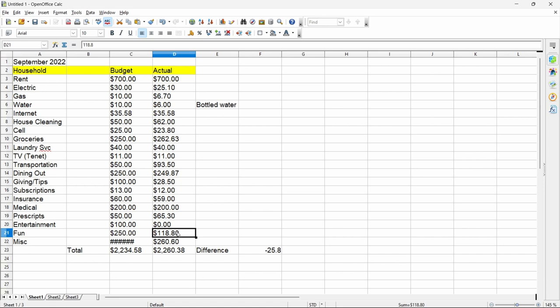Then of course I had miscellaneous. I didn't budget anything for miscellaneous, but $260.60, I don't even remember what I spent that on. It doesn't really make any difference. Total spent $2260.38, a difference of minus $25.80. That's about normal for me folks, around $2,000.